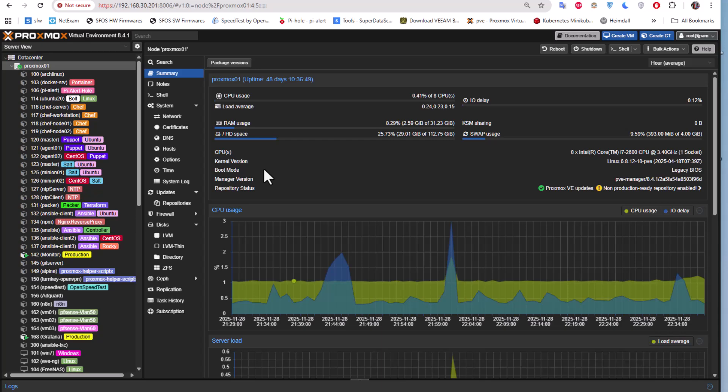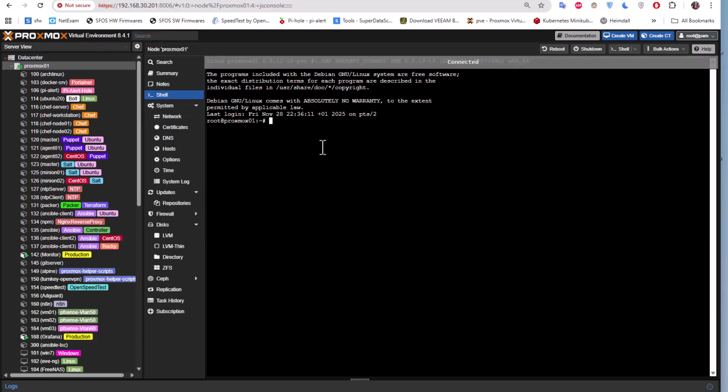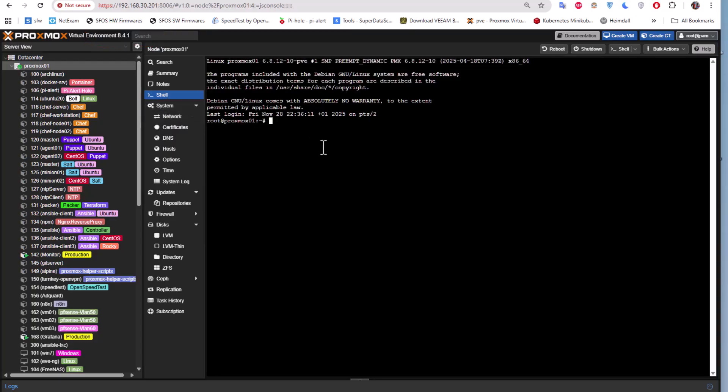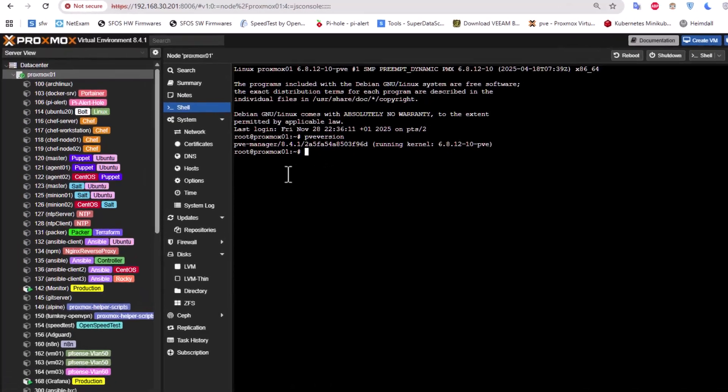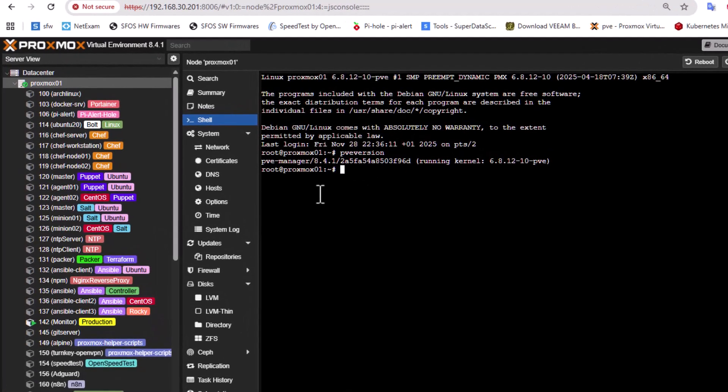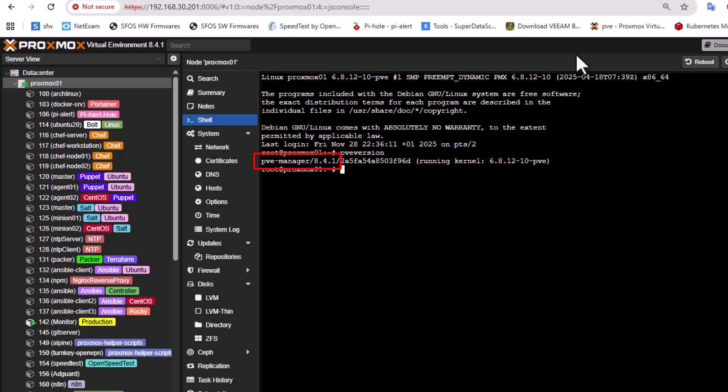It's very visible here, you can see it's version 8.4.1, but we can also go to the shell and execute the command PVE version. As you can see here, indeed we are on version 8.4.1, and actually that's one of the prerequisites for upgrading to version 9. You have to be at least on version 8.4.1.